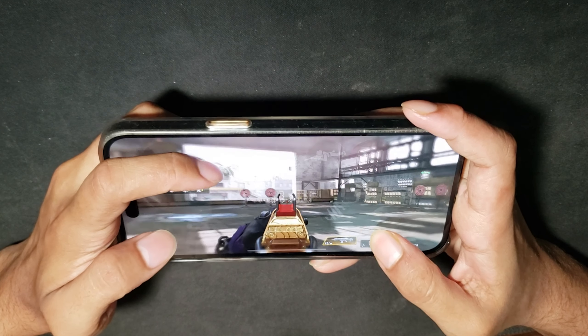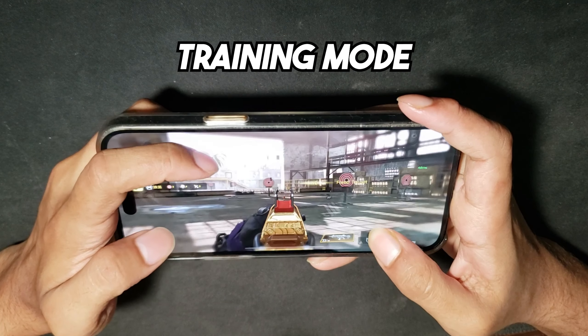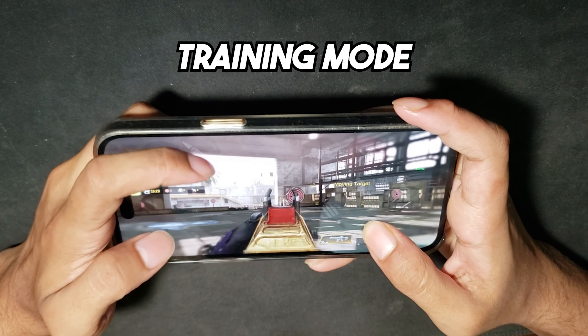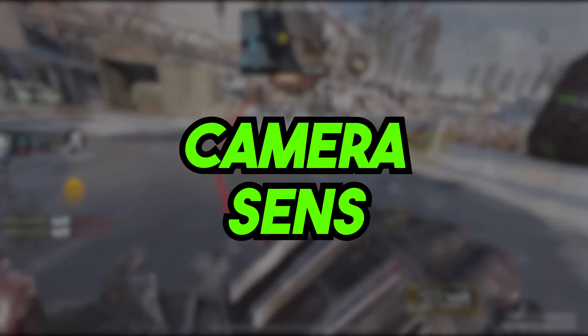Make sure to go to the training mode and try out the values I'm going to tell you to have the best result. Now let's get started with part one which is our camera sensitivity.